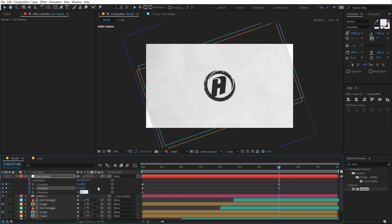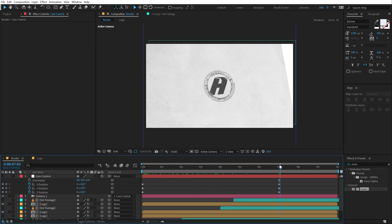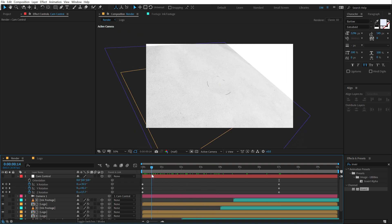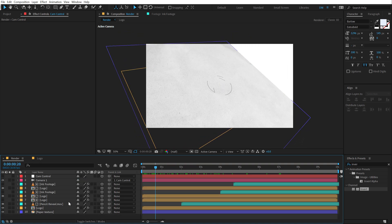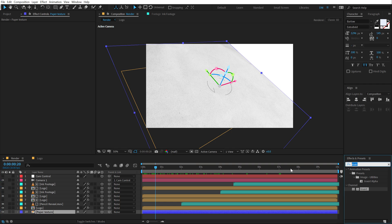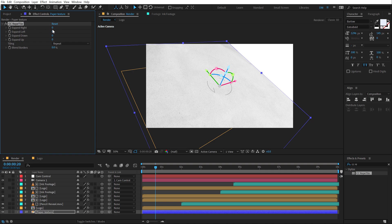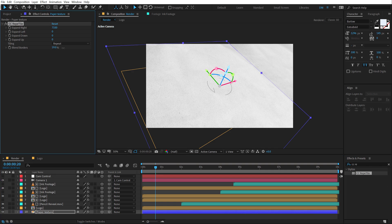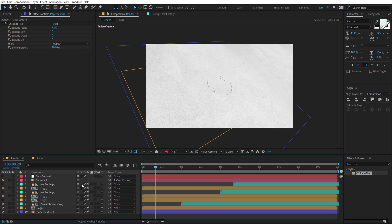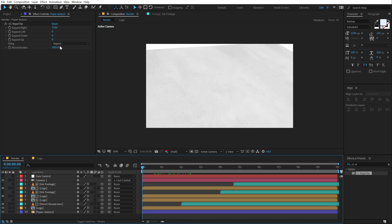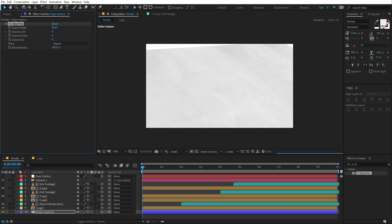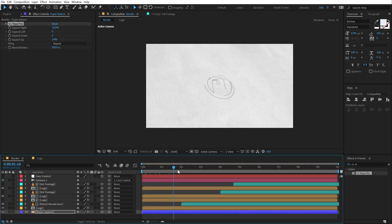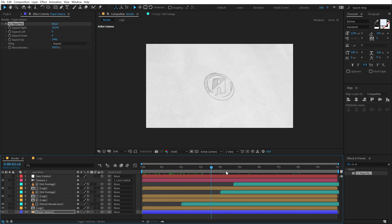So basically we have a really nice animation but there are a lot of things that are going on. First of all let's fix the background because right now you can see it's getting cropped here. So in order to expand the background I'm going to select it, go into effects and preset and use an effect called CC Repetile, double click and let's expand this from the right side just like so. And then we have a cut right over here. In order to blend the edges I can just simply blend the borders just like that so we have a pretty seamless look. But it's still there so I'm going to expand this a lot more and also expand this from the top so we have this very nice look as you can see.